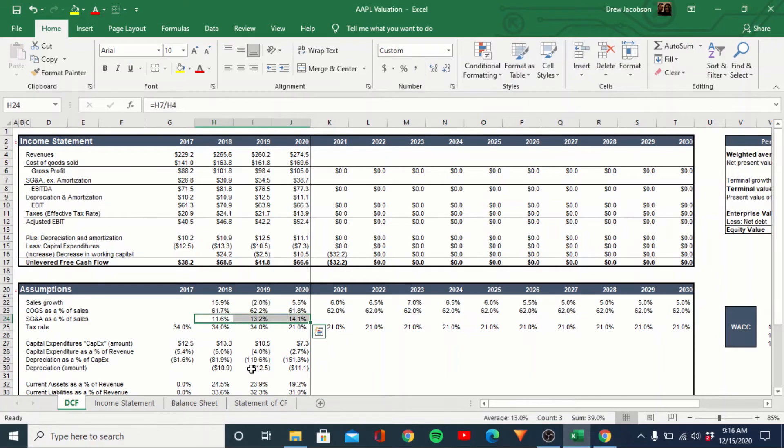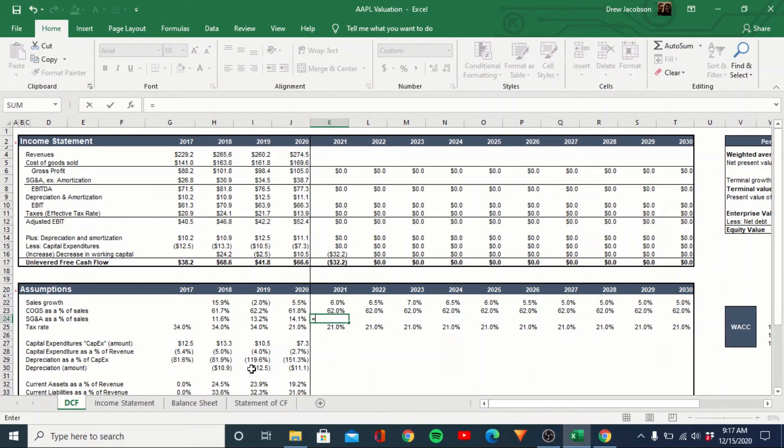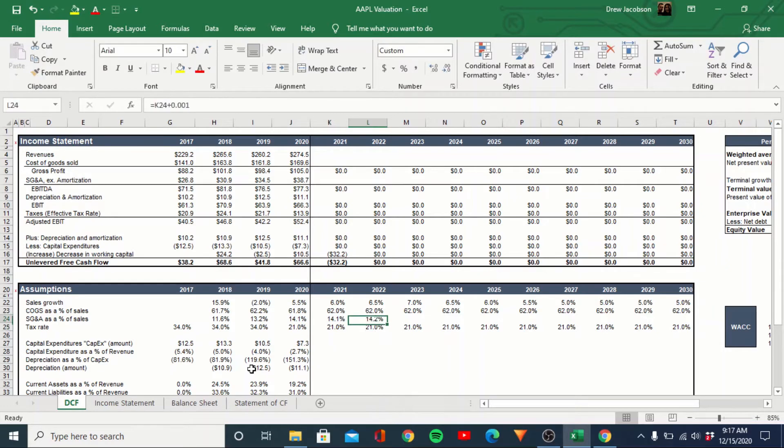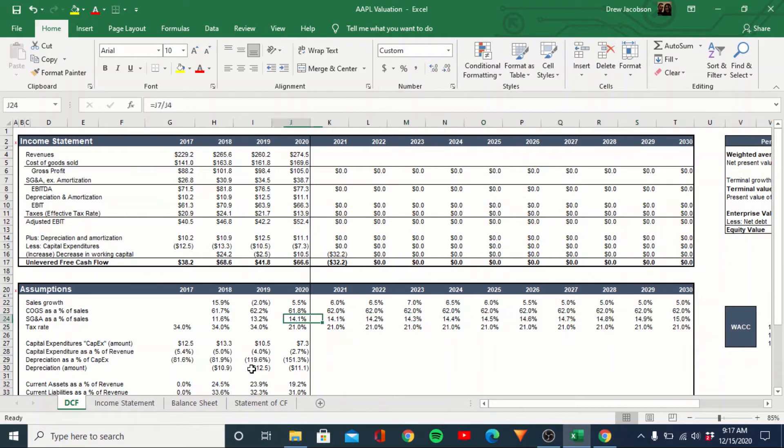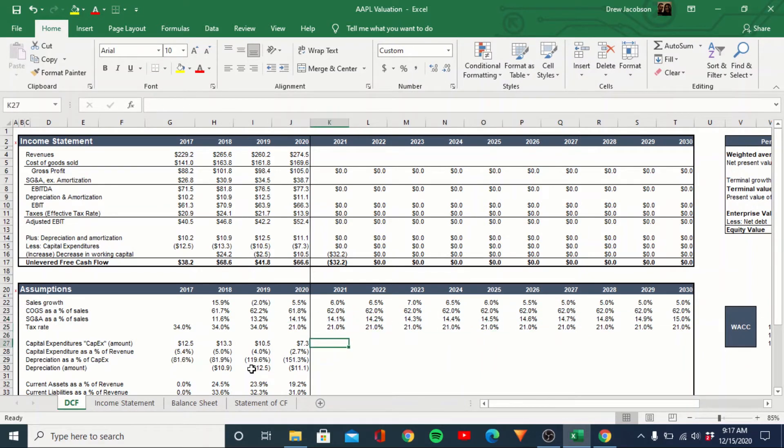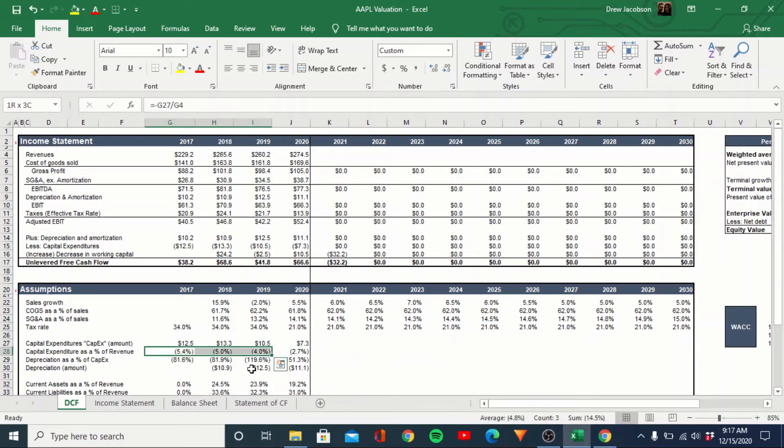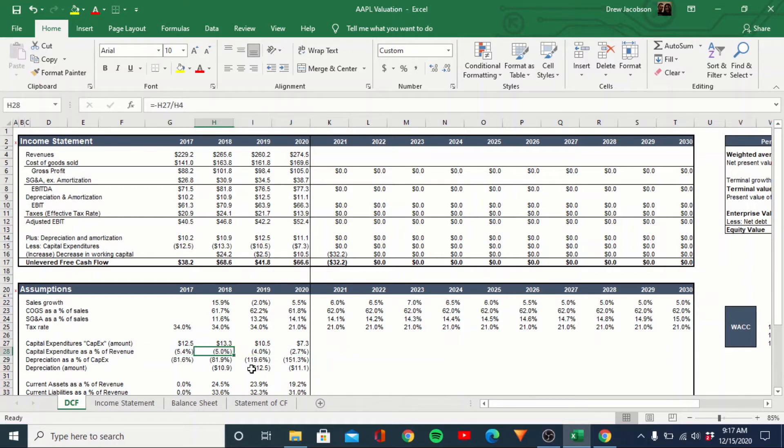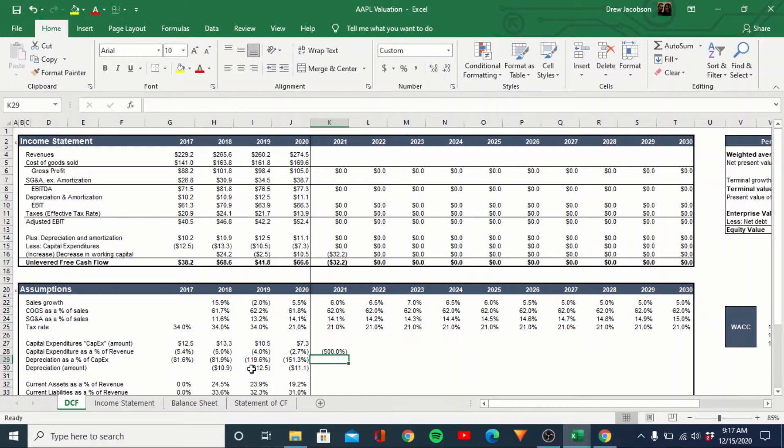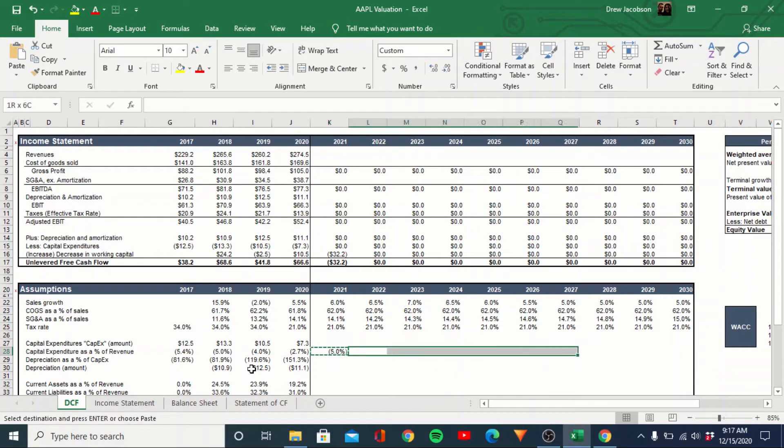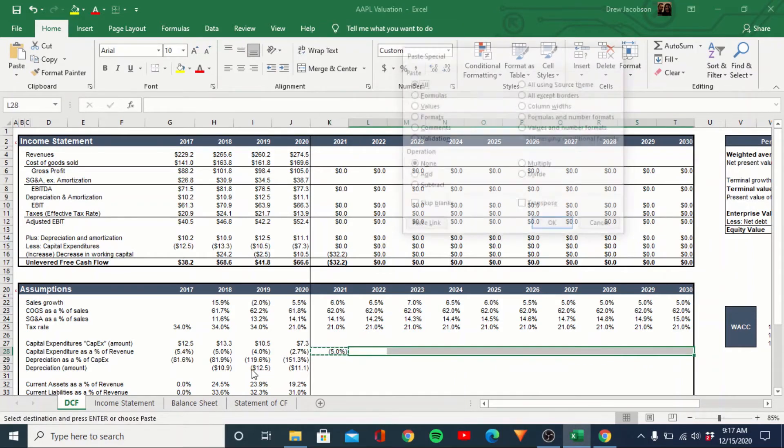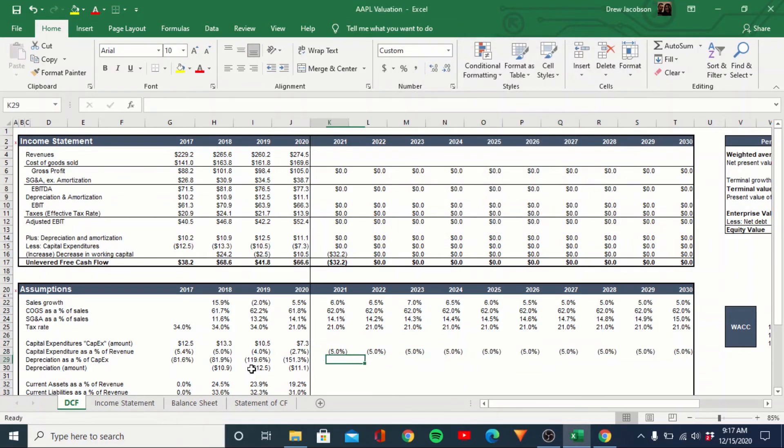SG&A 11, 13, 14. You know, maybe we just actually hold that at 14 and then we'll add, you know, 10, 10 bips, scale it to about 15 over the course of that tax rate. We're just going to leave at 21 for now. Capex, we can see five, five, five, four, three. I'll probably actually just leave this at closer to negative five. I like to be conservative on my first estimate.